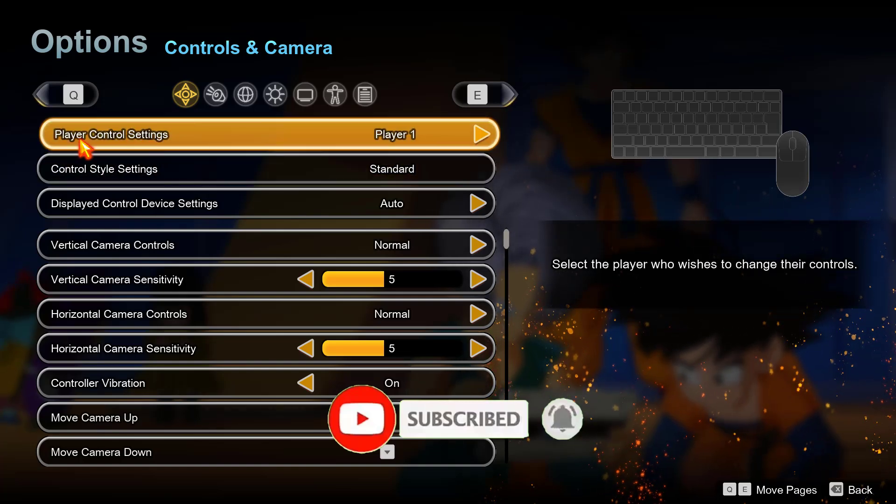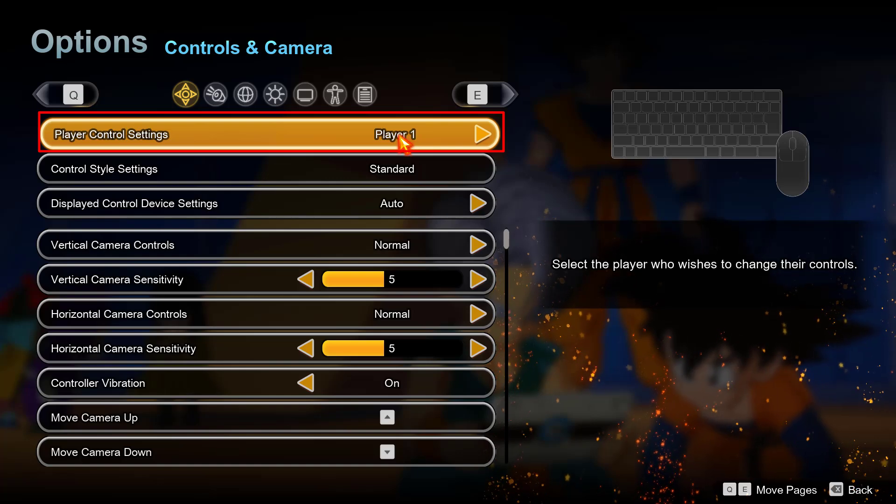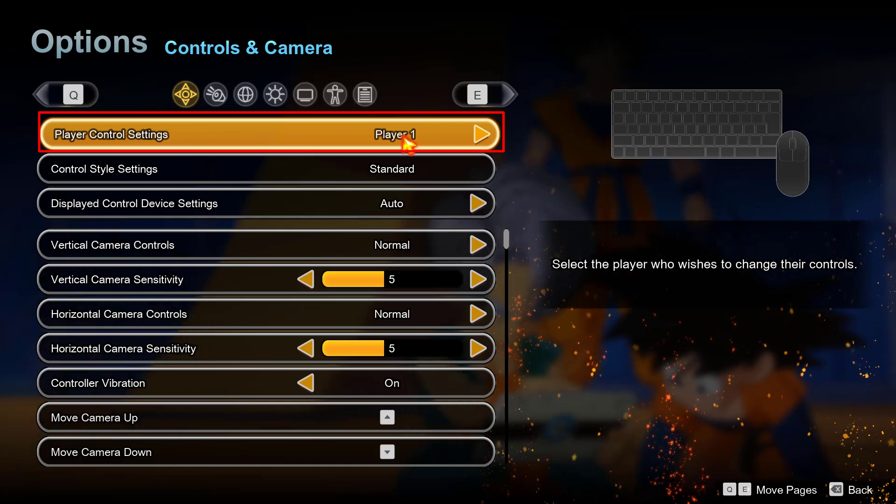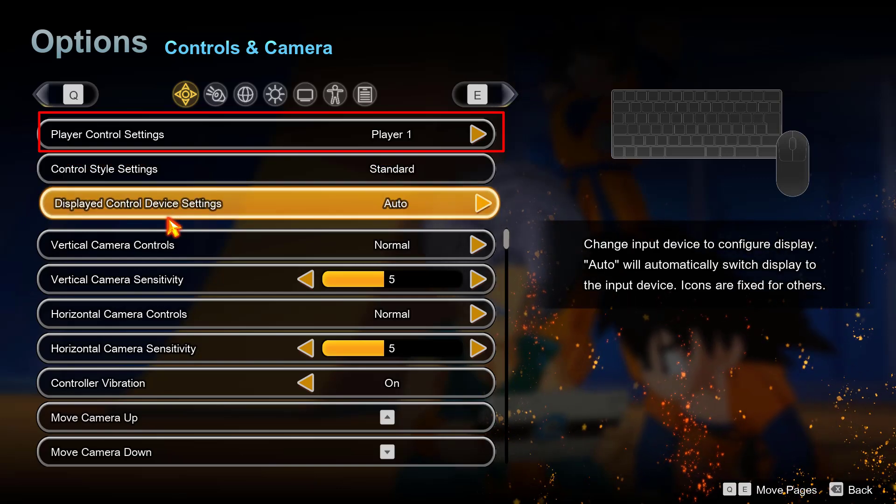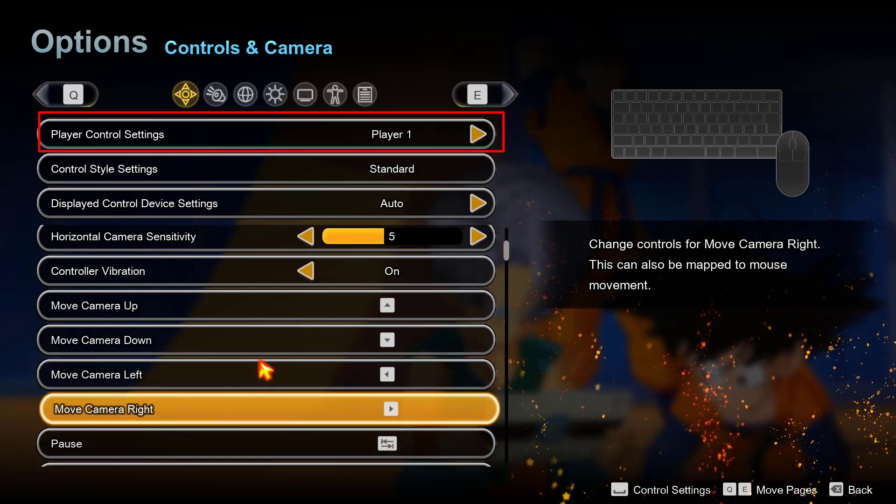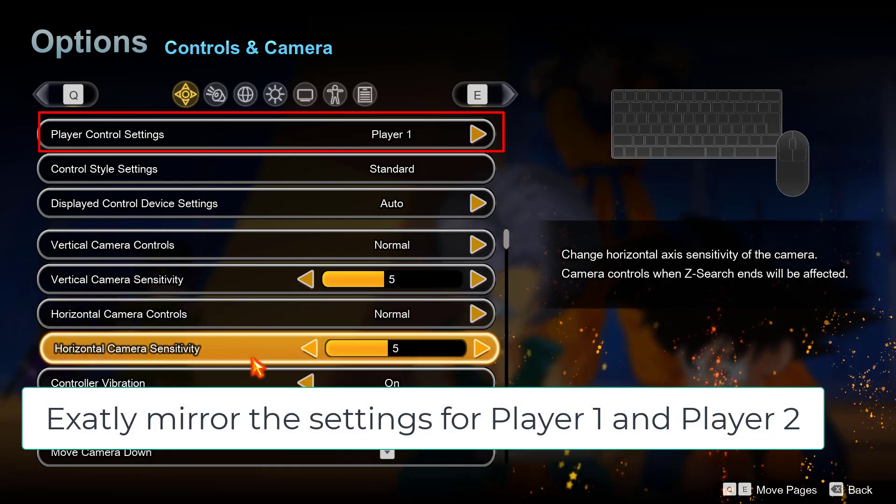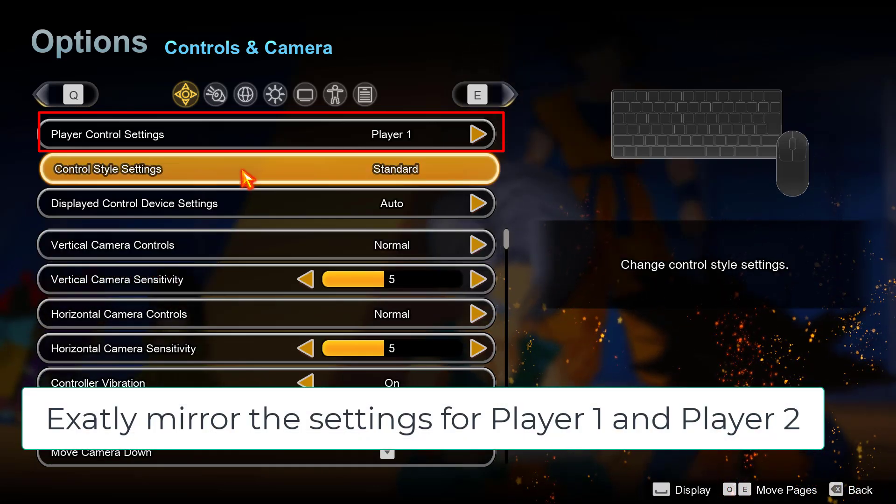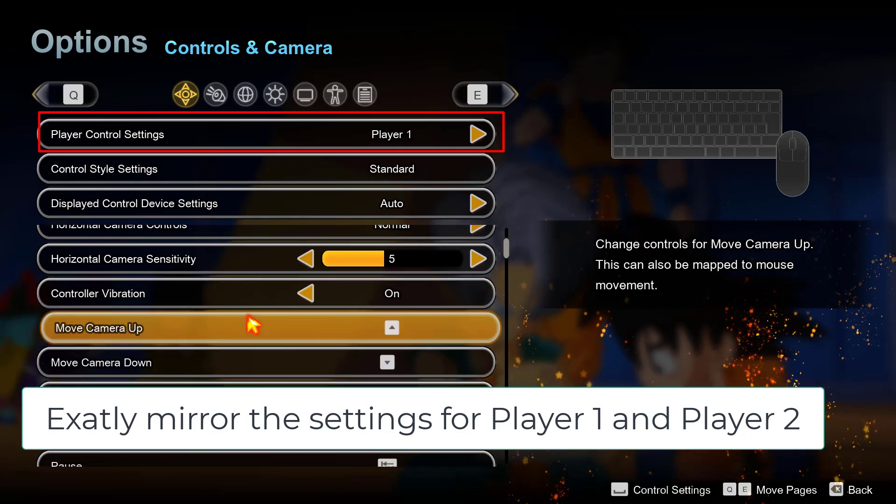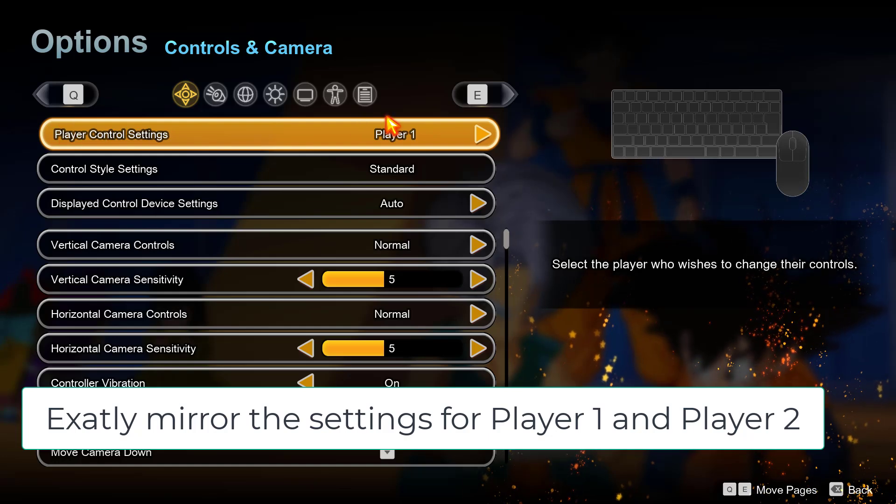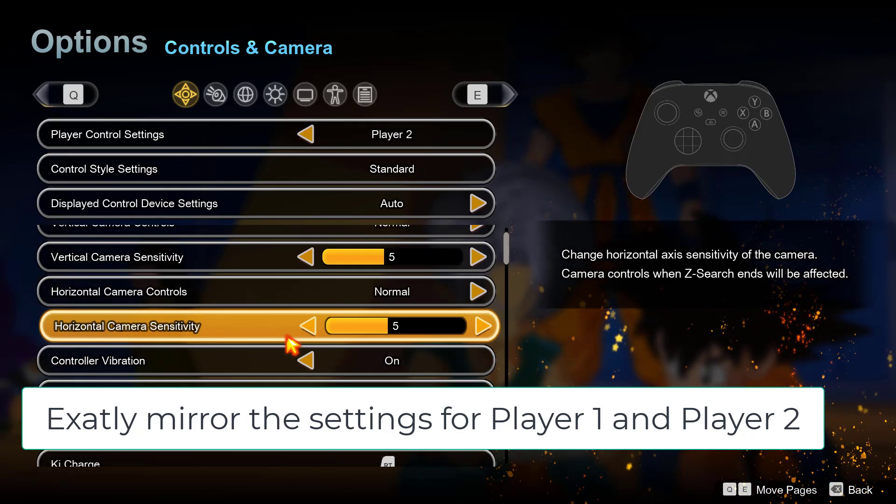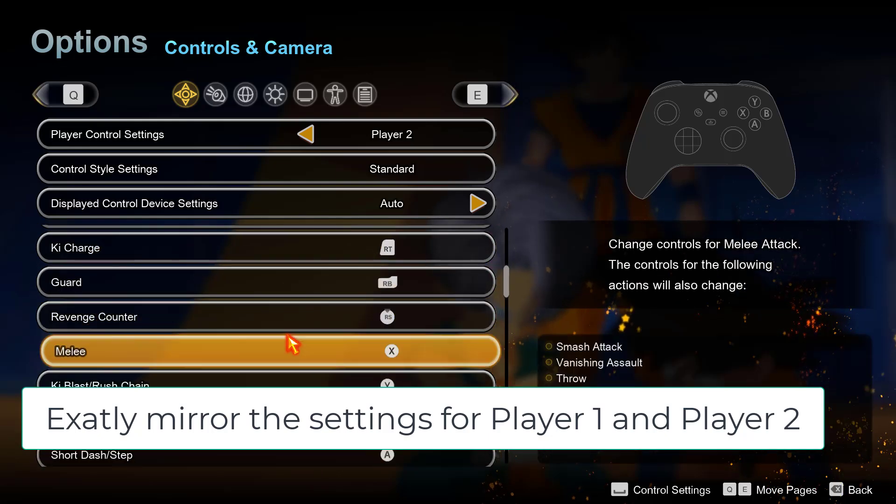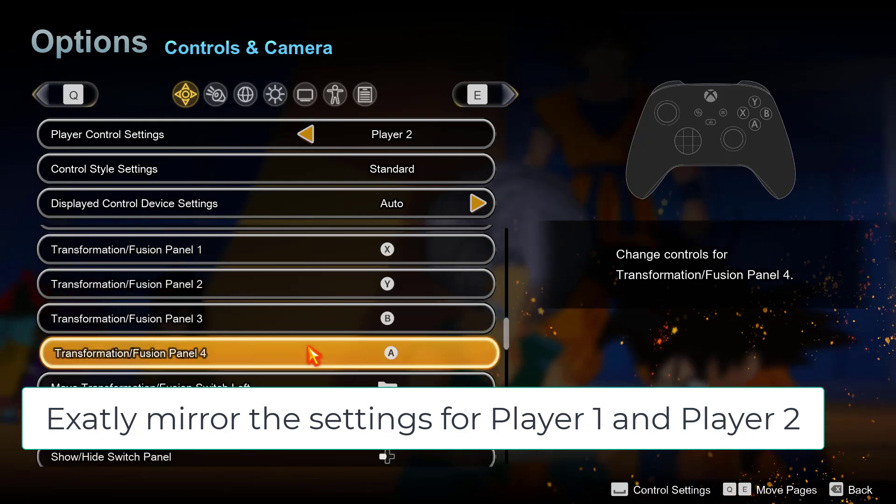It is showing Player Control Settings which is showing as Player 1. Whatever the settings under Player 1 are showing, like control, display, vertical camera and other settings are showing right over here in this field. Make sure you exactly mirror these settings with Player 2. Go ahead and note down all these settings. After clearing all the settings under Player Control Settings, switch to Player 2 and make sure whatever the settings are in Player 1, you must exactly mirror the settings to Player 2.